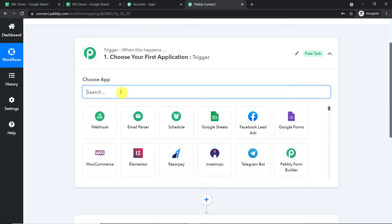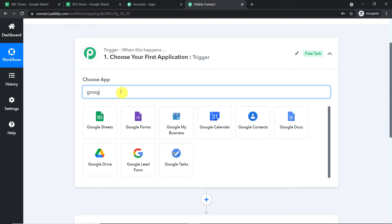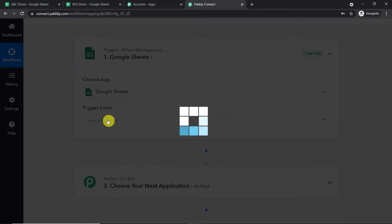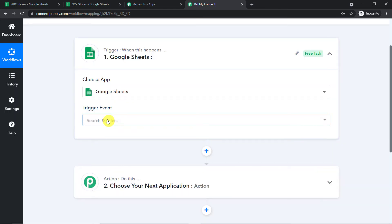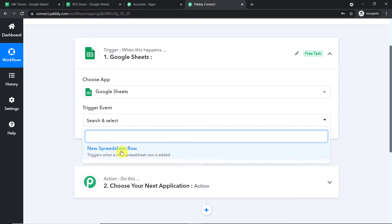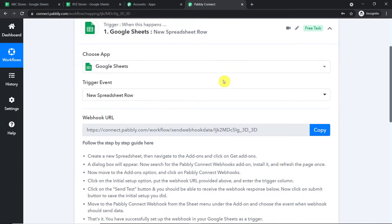We are going with the trigger and selecting the app as Google Sheets. Now you may have an obvious question: why are we working in incognito mode? The answer is simple — if you are working with Google Sheets and have multiple Gmail accounts, it is always advisable to work in incognito mode, otherwise there will be authentication problems. The trigger event is 'New Spreadsheet Row,' so we have selected it.